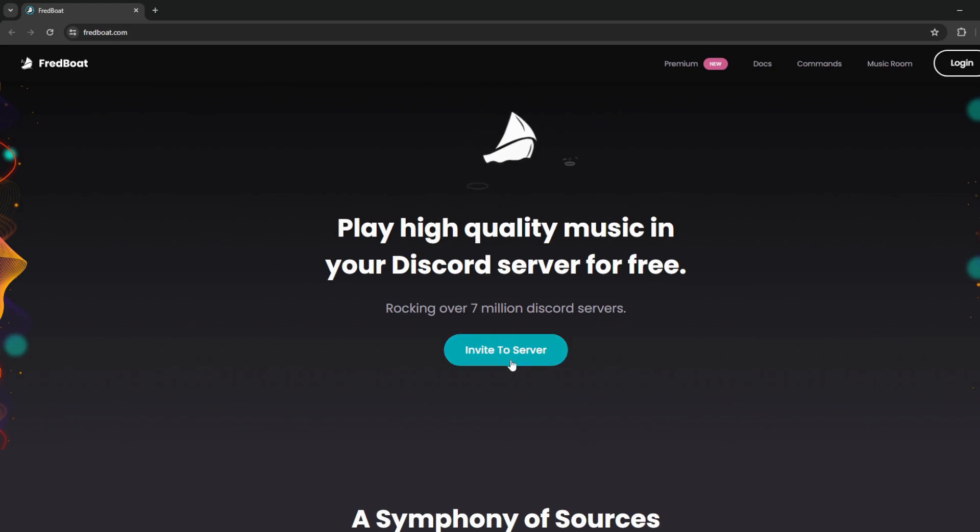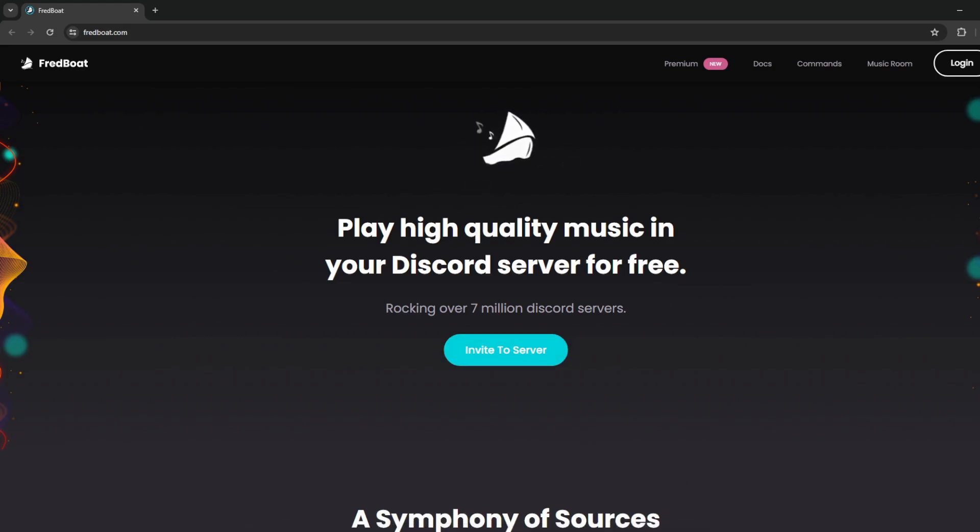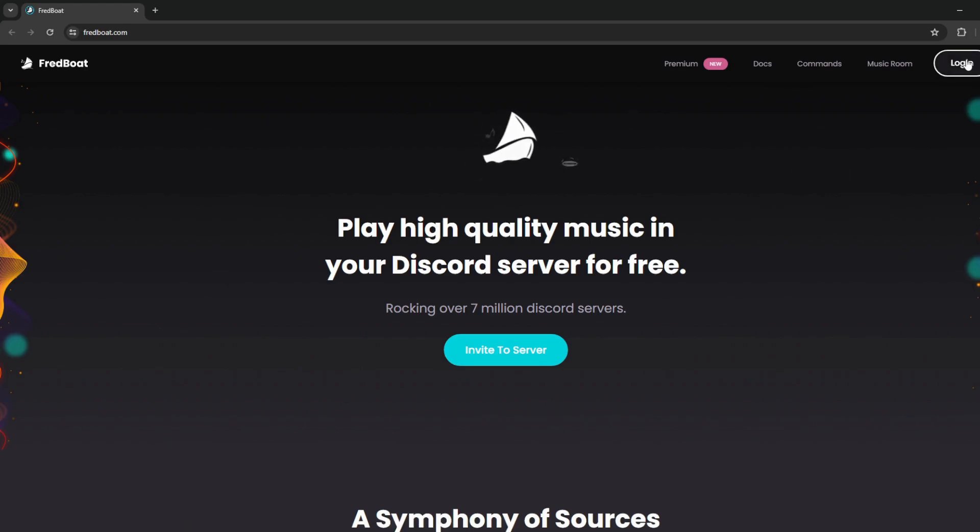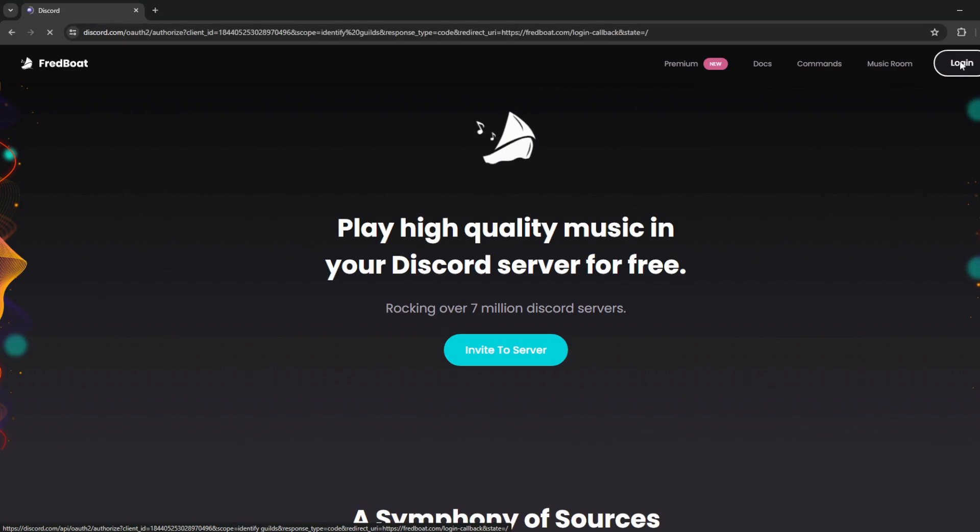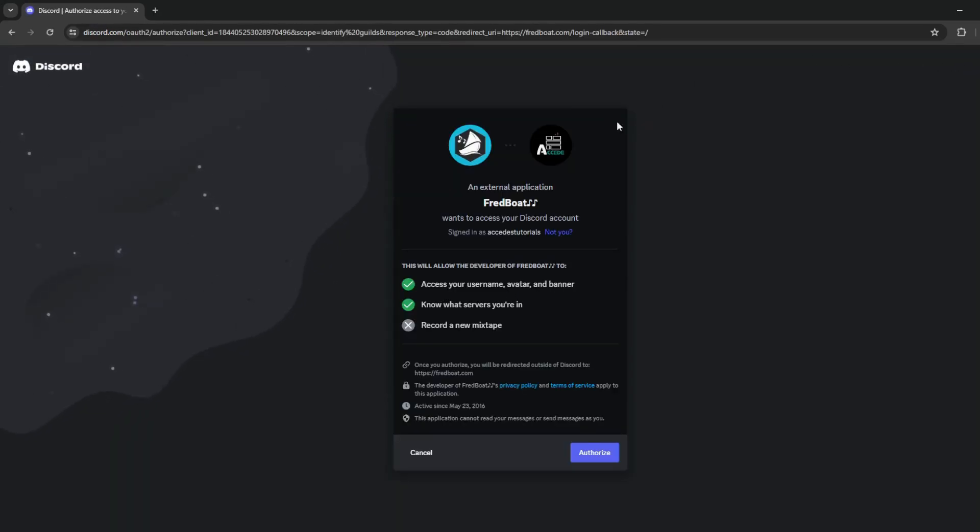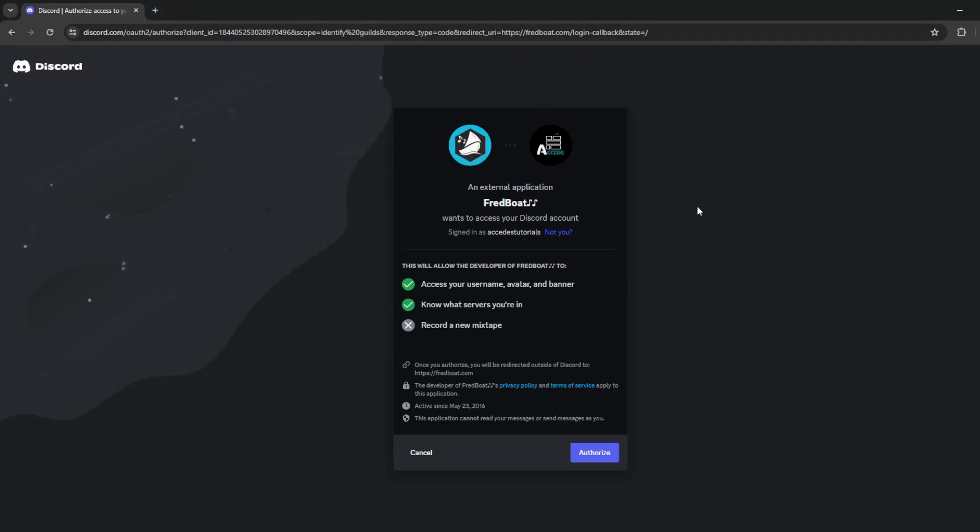There is an invite to server button, but first you have to make sure that you're logged in with your Discord account. So let's first click the login button in the top right corner. Make sure you're logged in on discord.com in the browser so you can instantly log in to any bot's website.